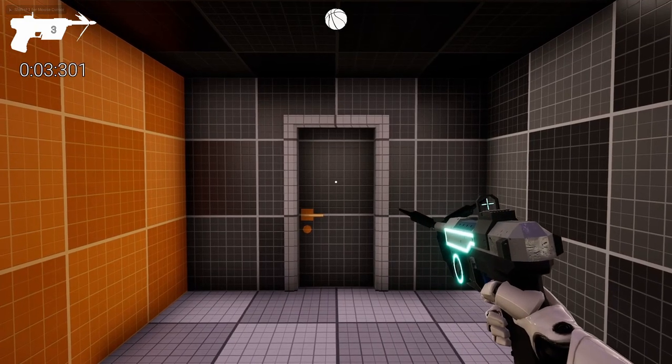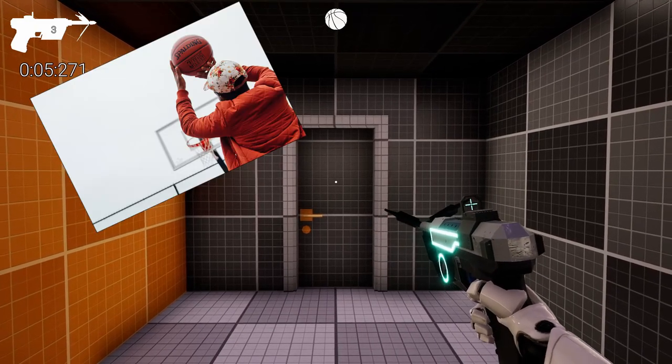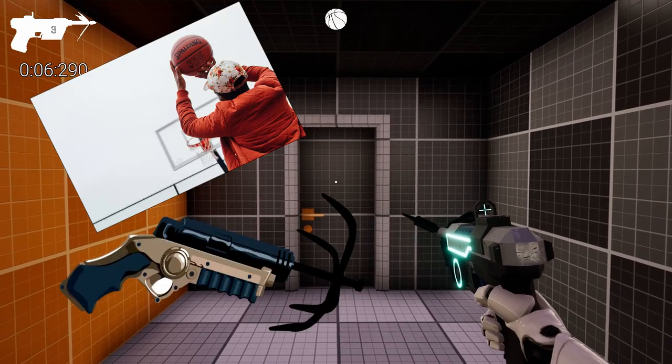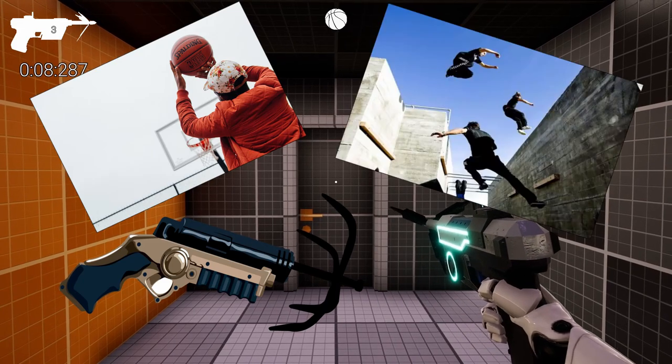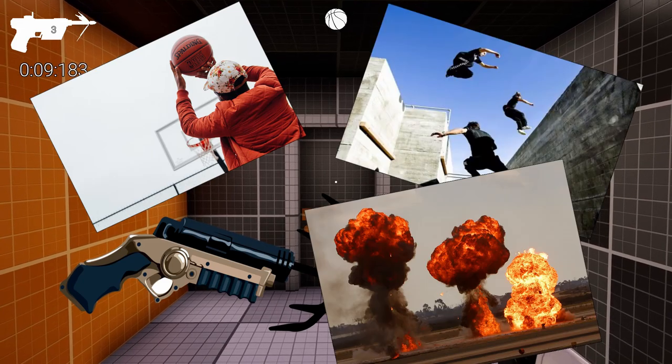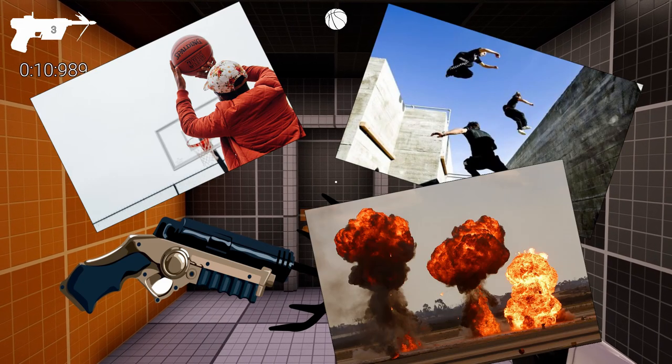Have you ever wondered what happens when you combine basketball and grappling hooks? And maybe even parkour and explosions? Well, you've come to the right video.